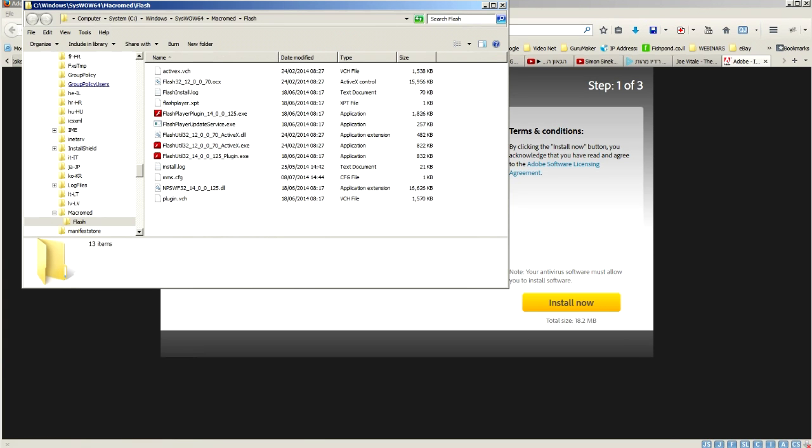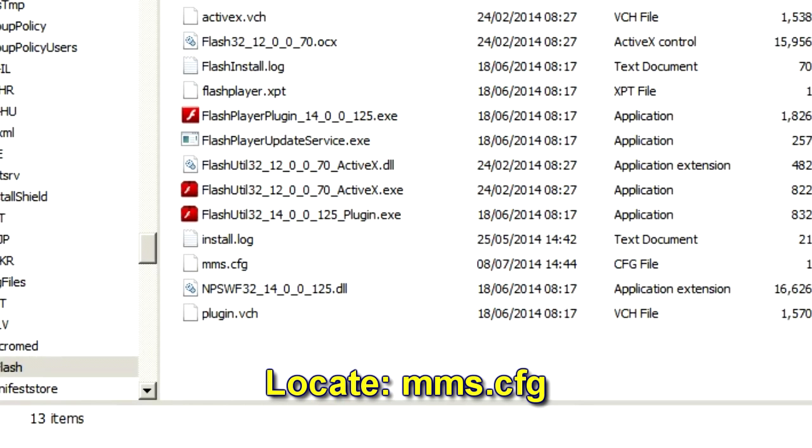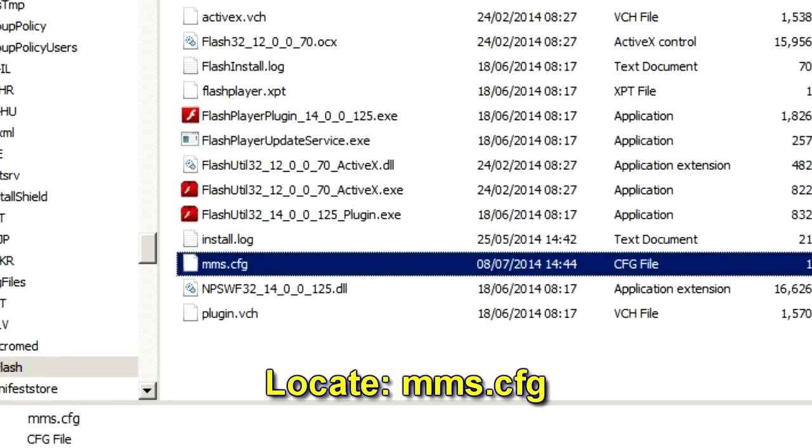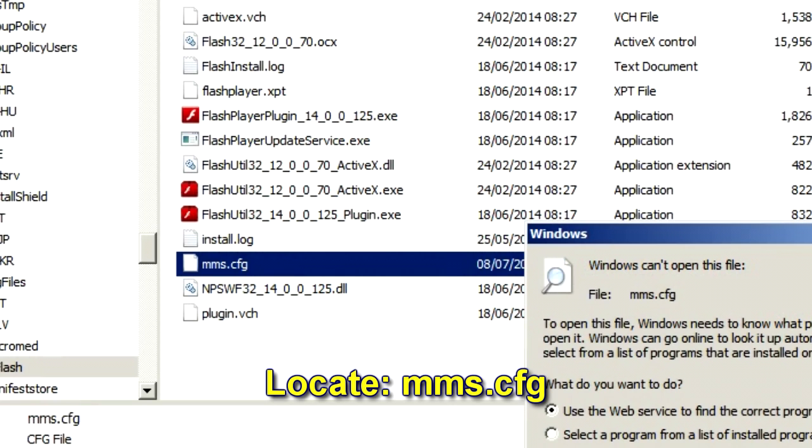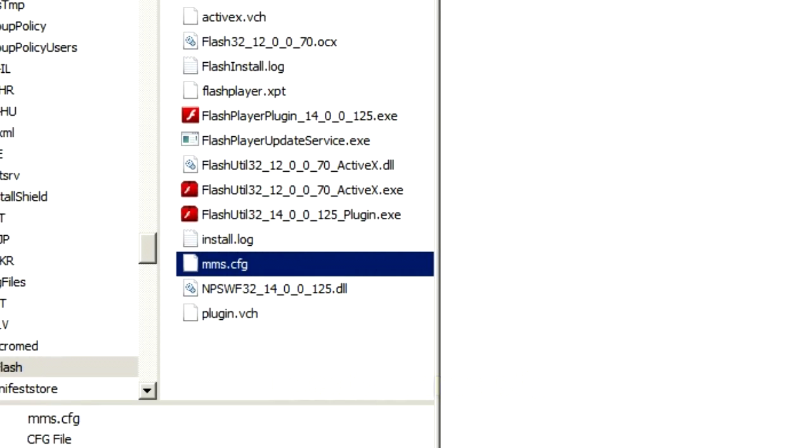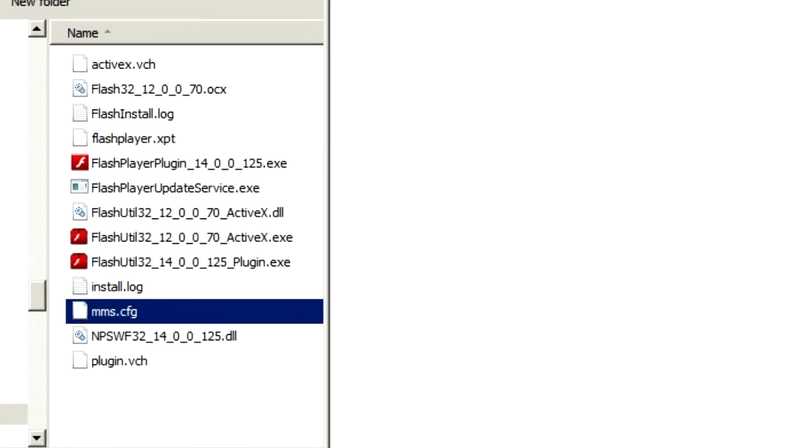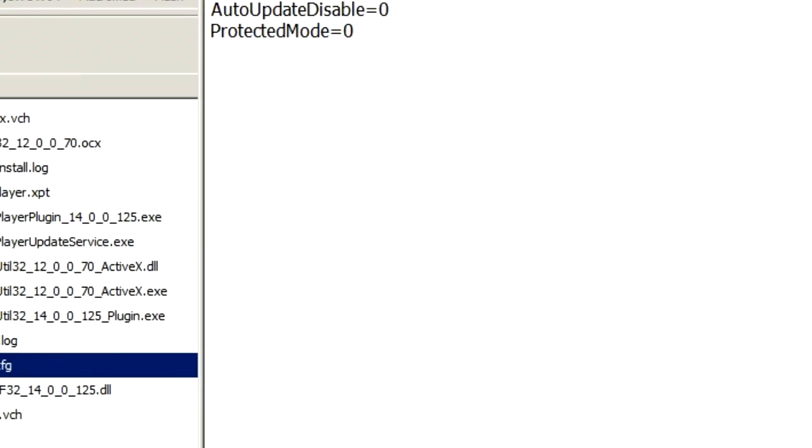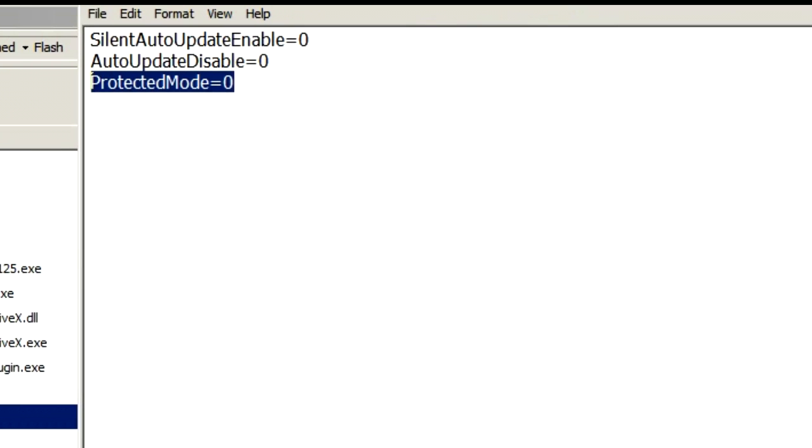Then you get this installation folder of Flash Player. Inside this folder you have a file called mms.cfg, the configuration file. Open this file with notepad and add this line.